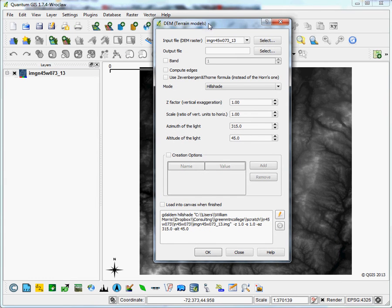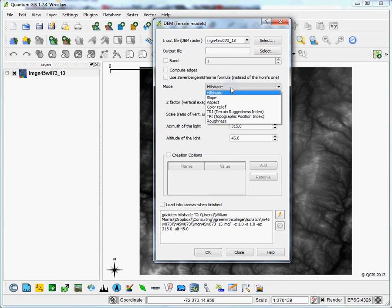However, once that menu comes up, you can see that the hillshade mode is one of the many options we have here, and it's the default option.